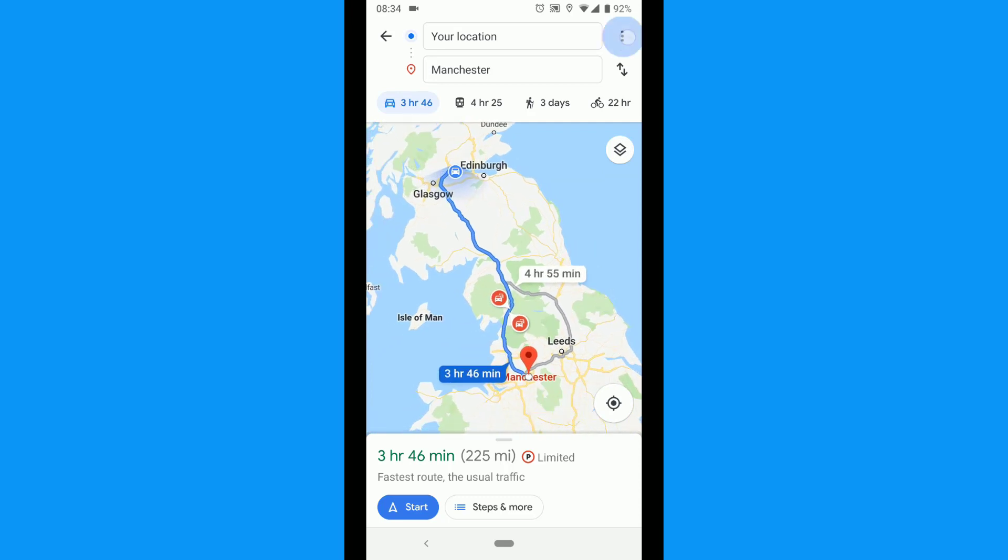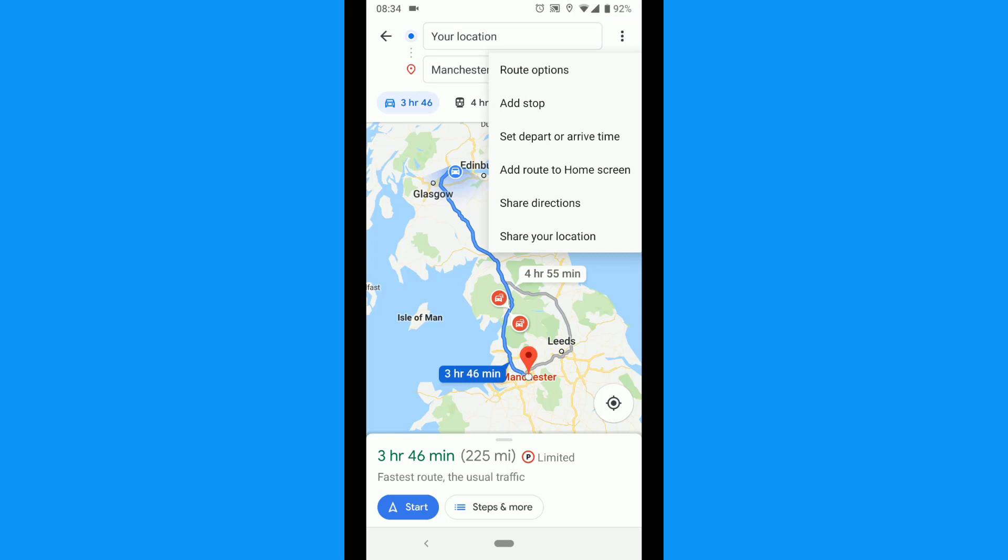Tap the three dots at the top right corner. From there choose Route Options.